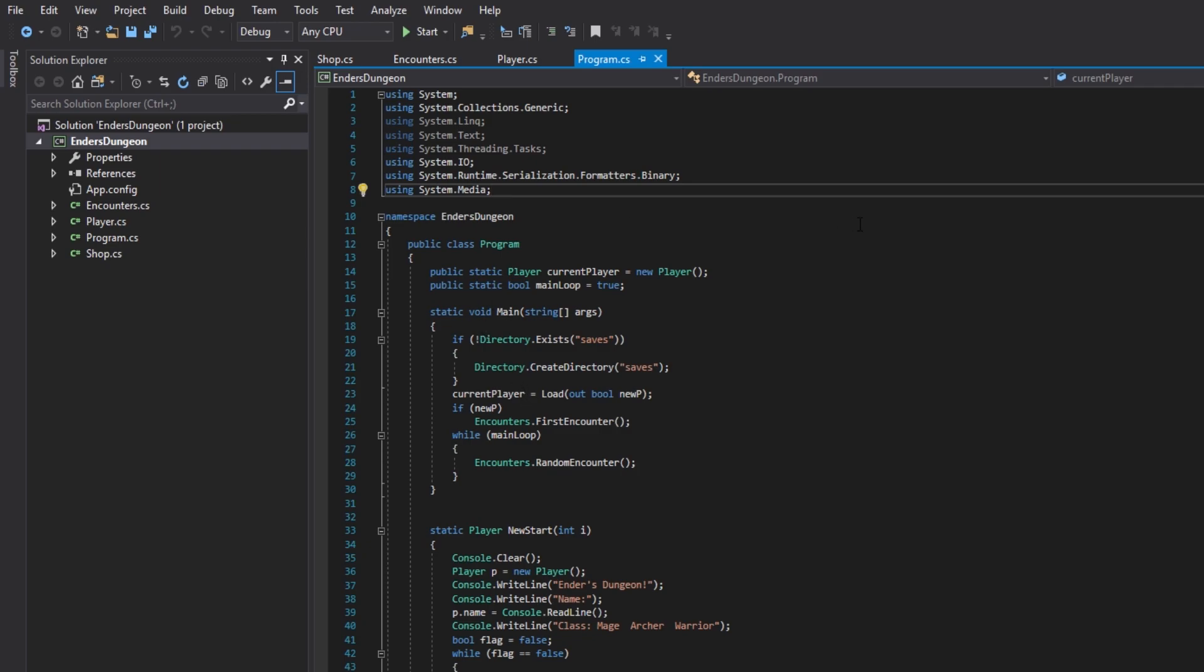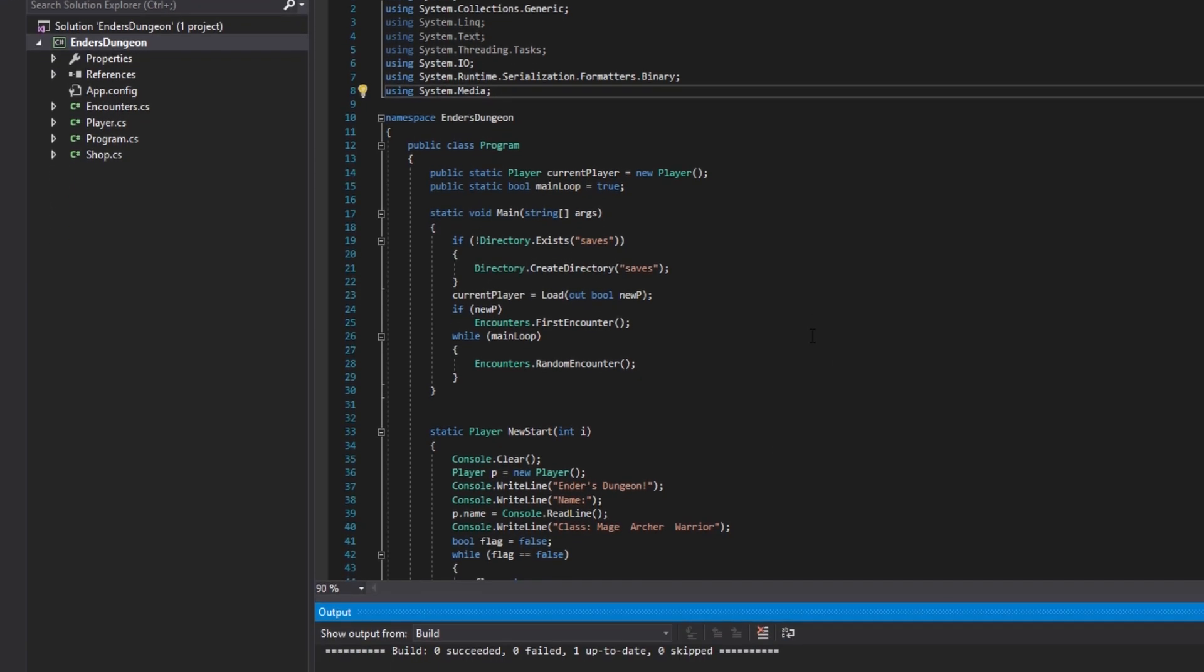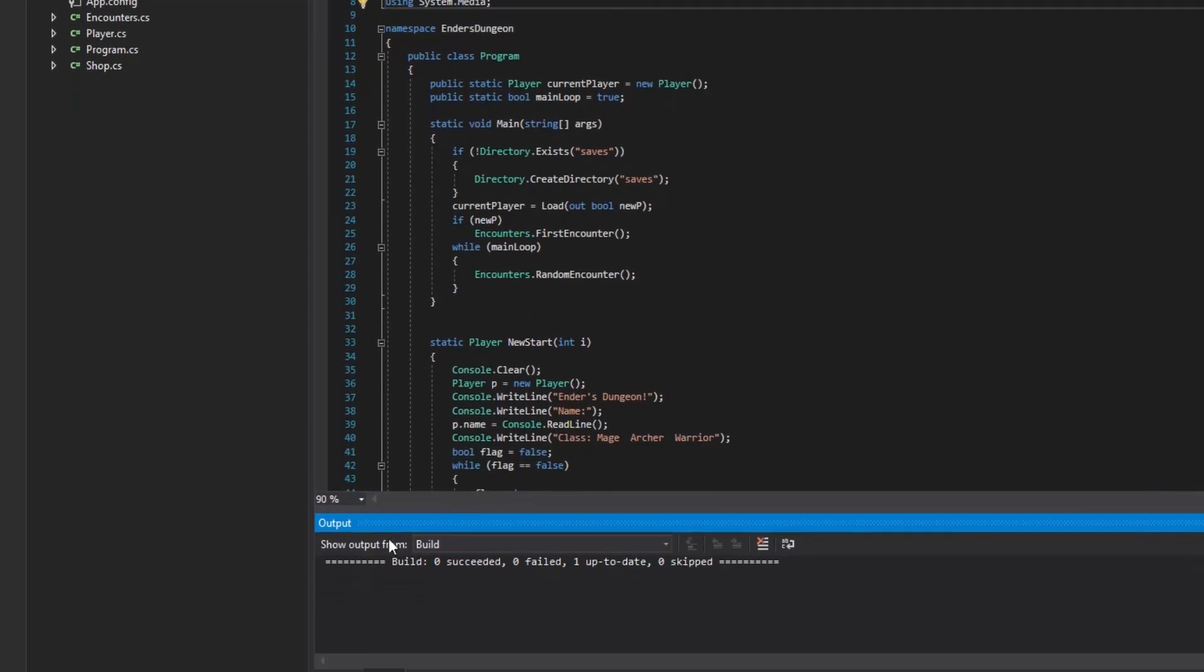For actually building it, you're going to want to go up to the Build tab, and then just do Build Solution. And then, like down in the console here, it says Up to Date.